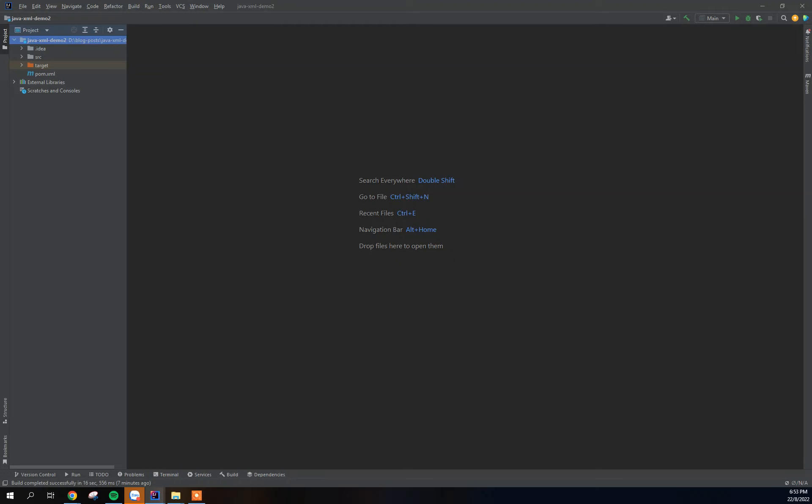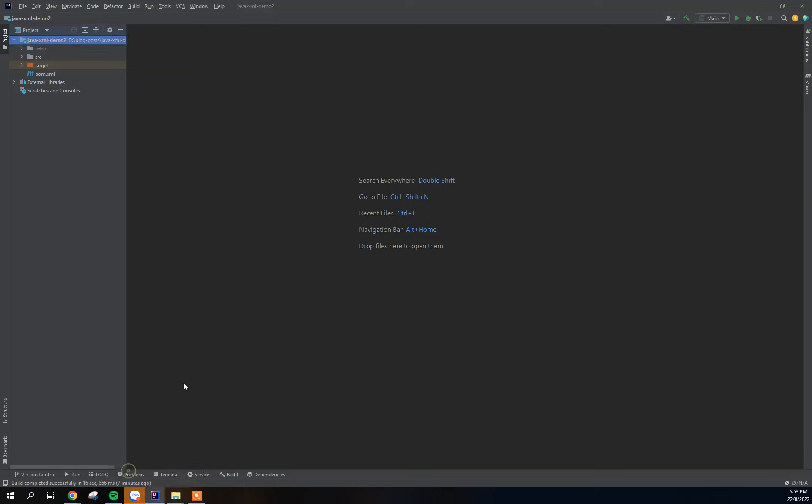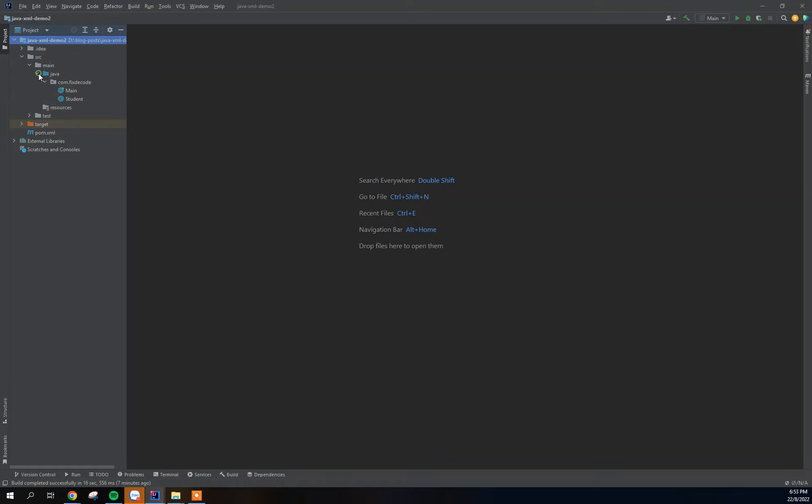Hey guys, happy to see you again today in our demo. Today we are going to continue from where we stopped in our last demo. So this demo is all about converting Java objects to XML file.